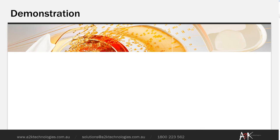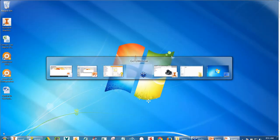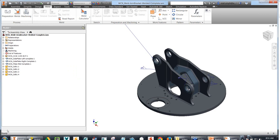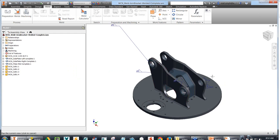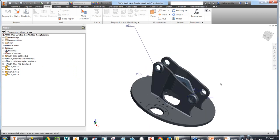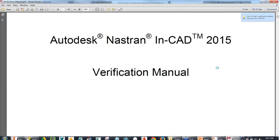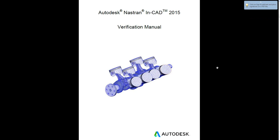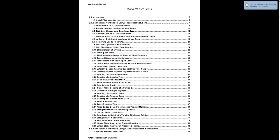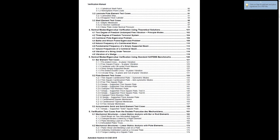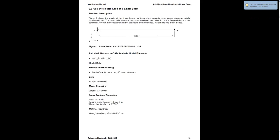Let's switch over to Inventor. The story here is we want to analyze a bracketry component. Before jumping into that, I wanted to mention the verification manual available to us, which was used for NAFEMS benchmarking. NAFEMS is a worldwide not-for-profit organization that benchmarks all FEA packages on the market. Getting NAFEMS accreditation is a really high level of benchmarking — you go through lots of different theoretical problem types, verify them using theory and your FEA package, with references such as Timoshenko's Strength of Materials.